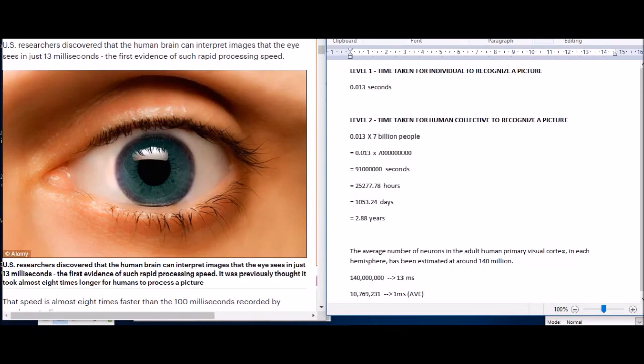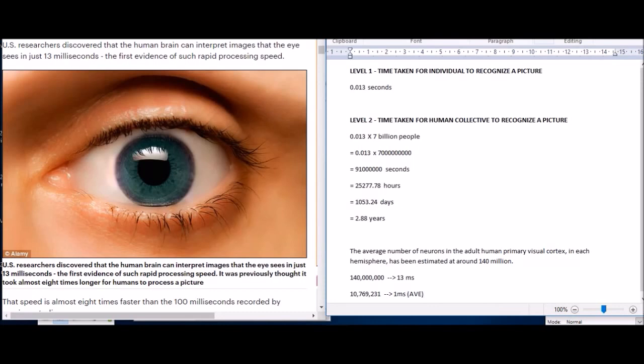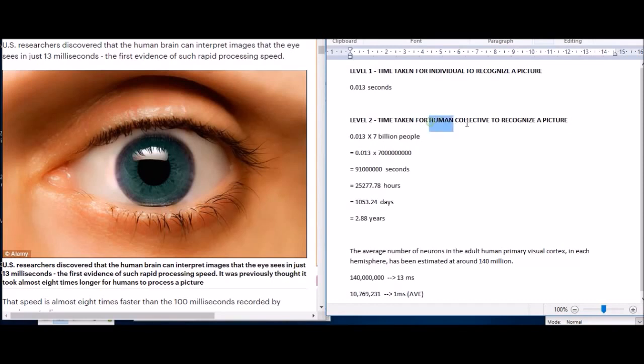So if it takes you 13 milliseconds to see the image, that's basically one human being seeing it. Now imagine if there's seven billion human beings, that will be 13 milliseconds times seven billion. I've done a calculation here, that's approximately 2.88 years. And that's if you look at the human collective.